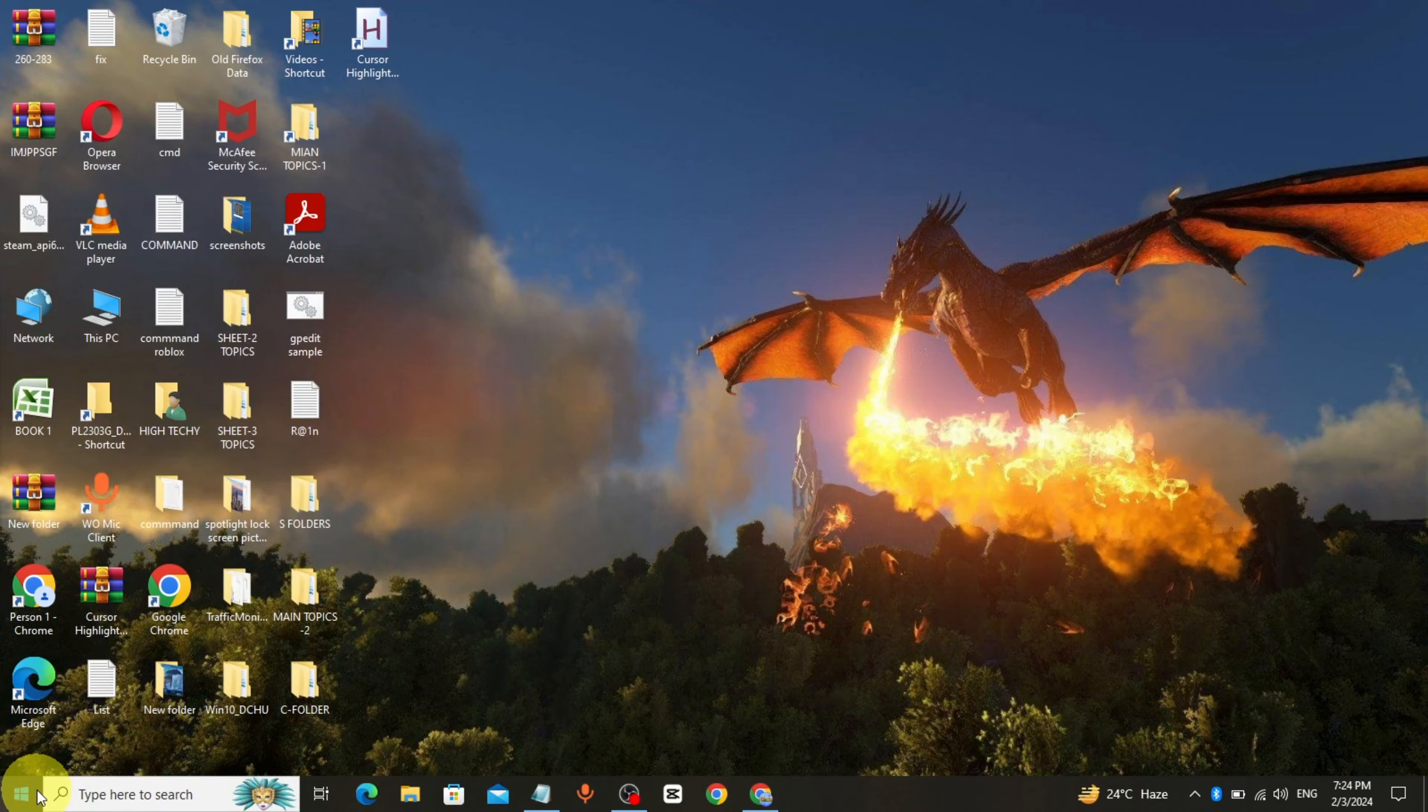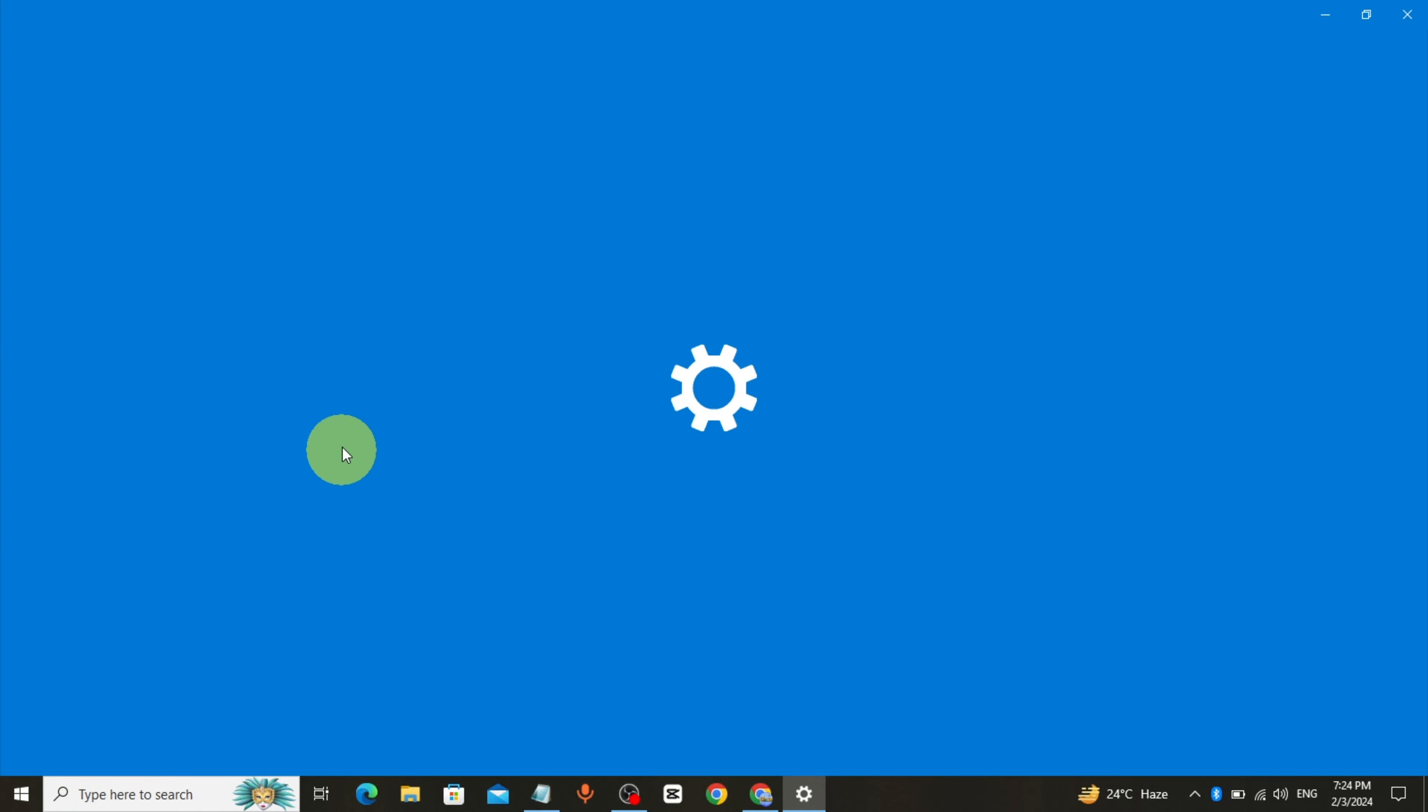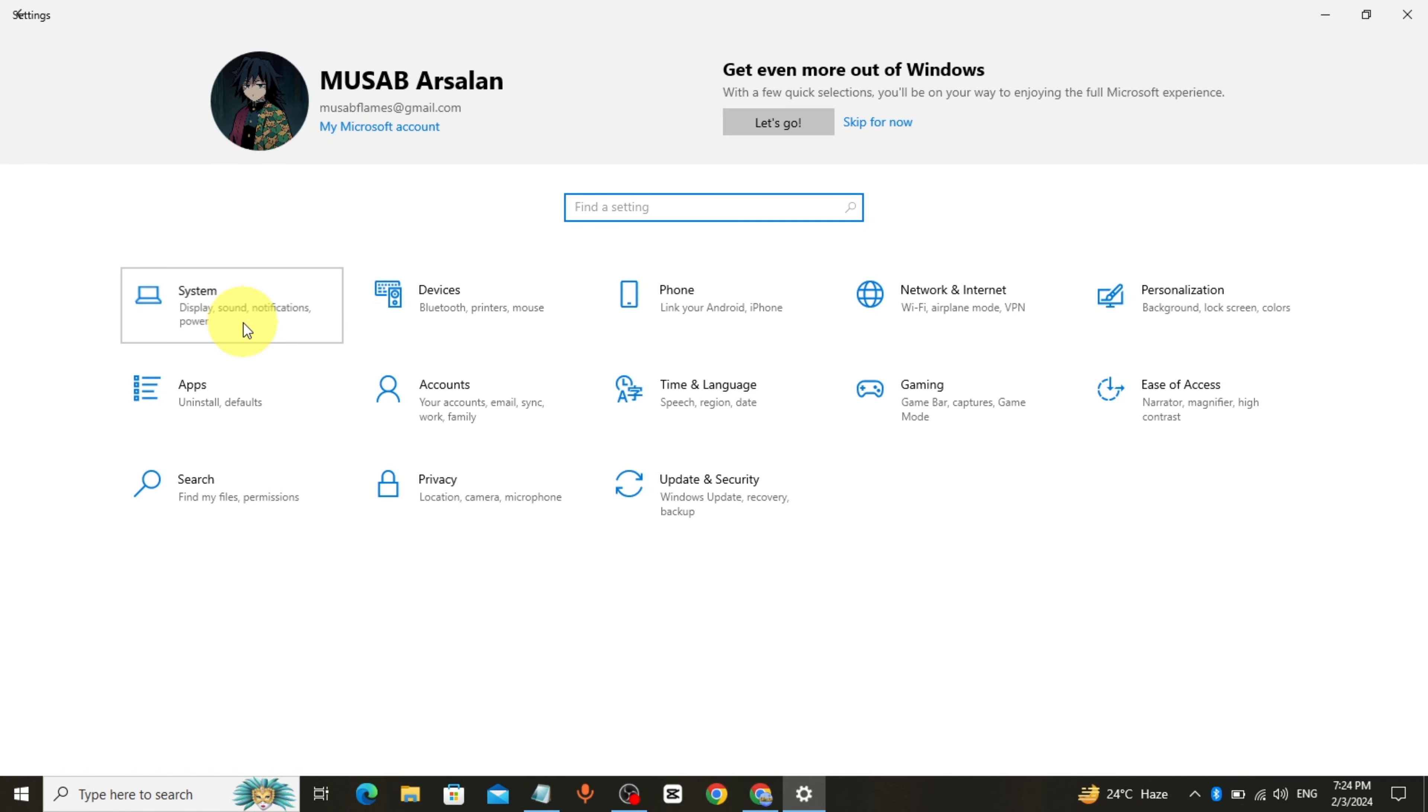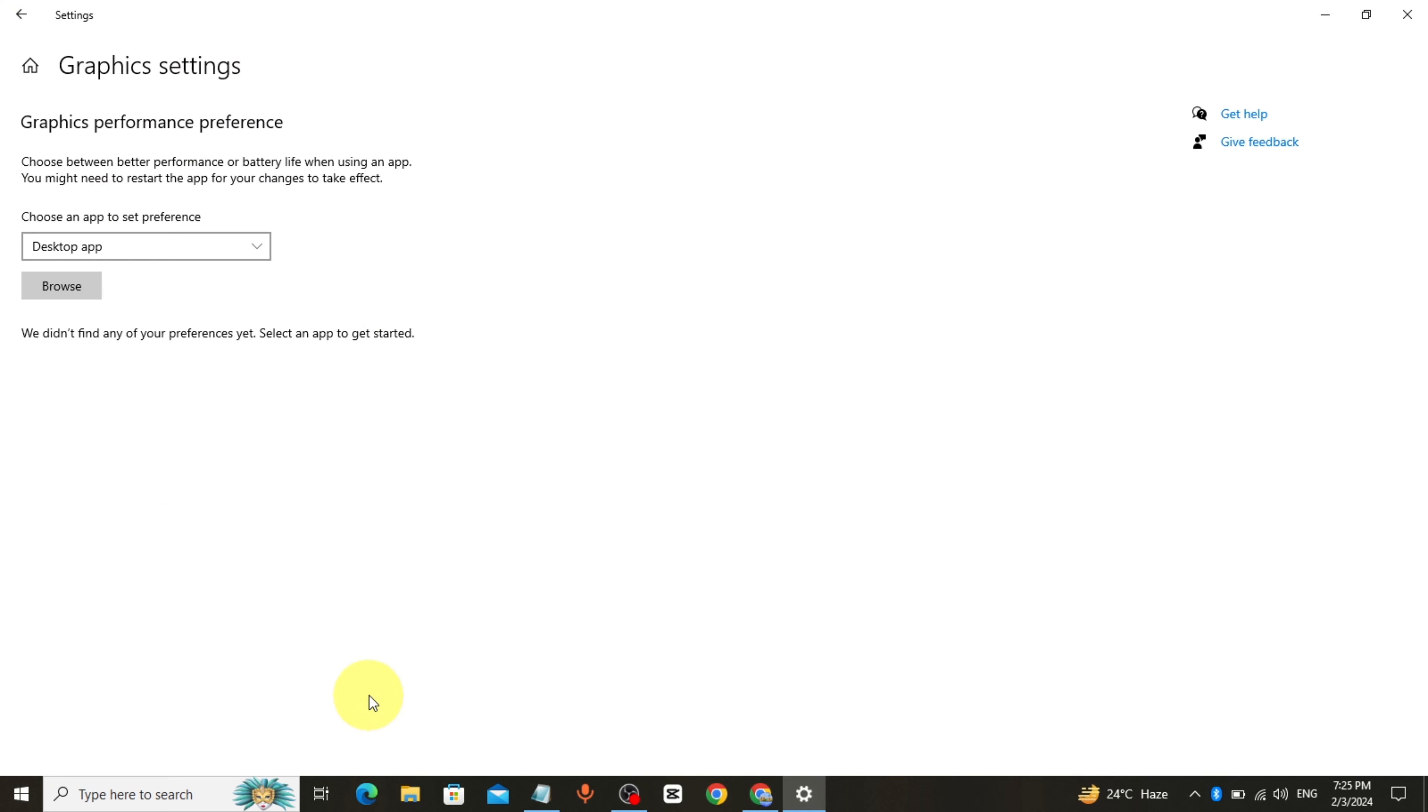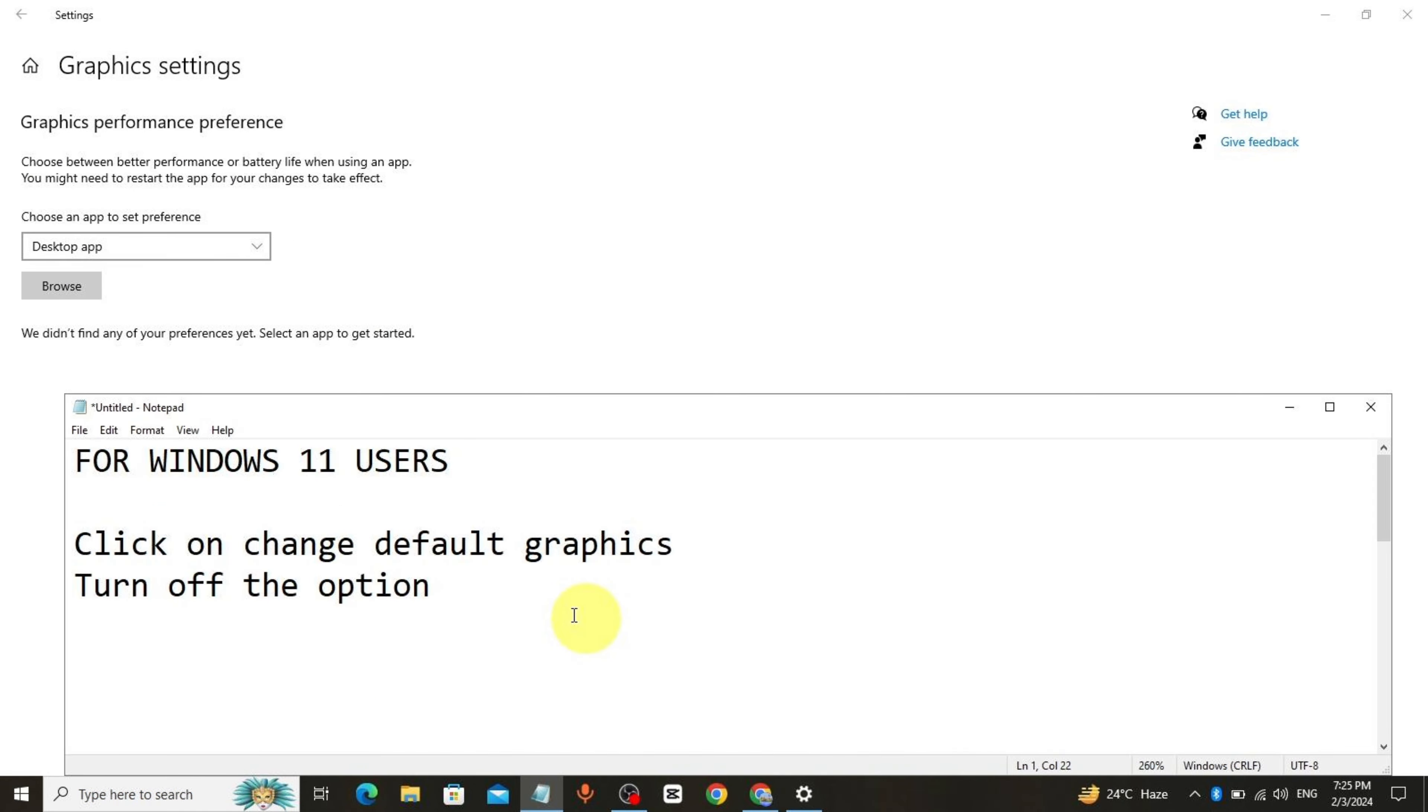Click on start. Click on settings. Click on system. Click on display. Click on graphics. Click on change default graphics. Turn off the option.